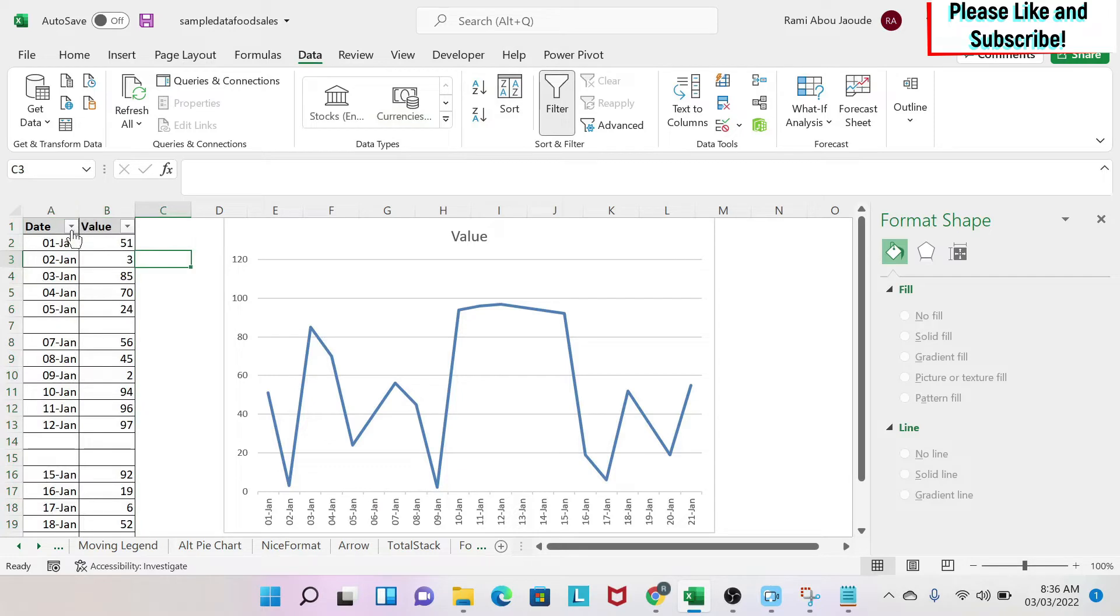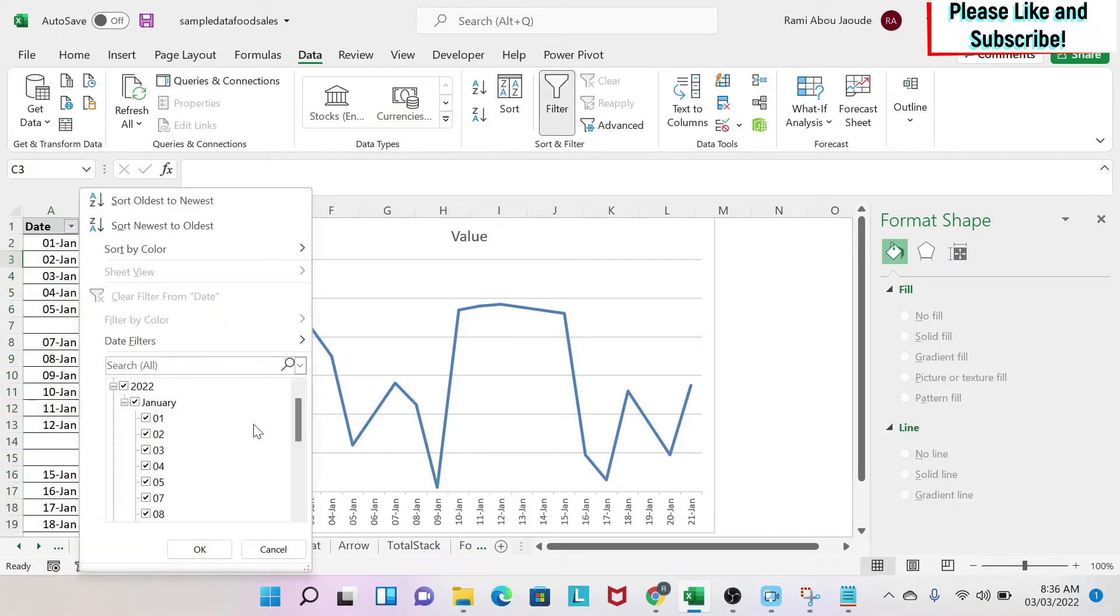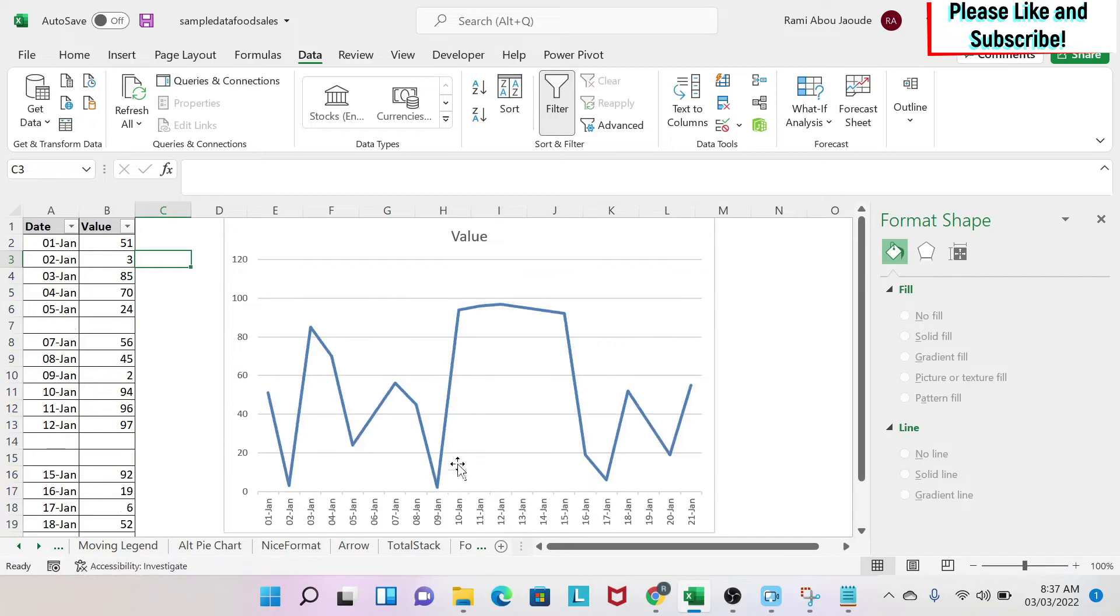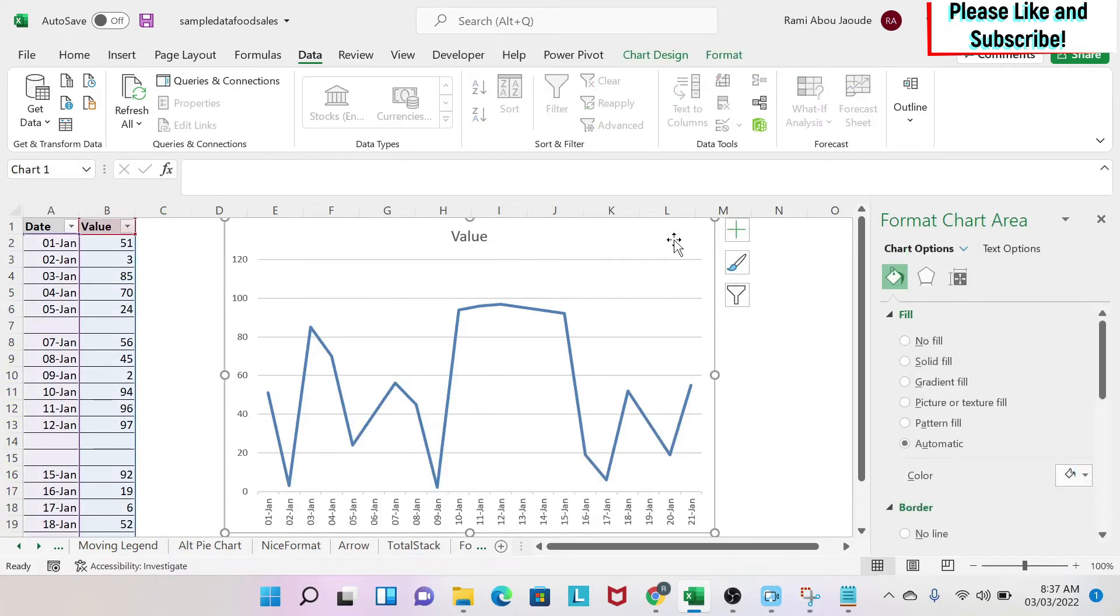Now if you come here and remove the blanks, what will happen is that your chart will become smaller. It will shrink because there is a property in your chart.